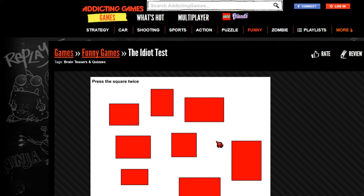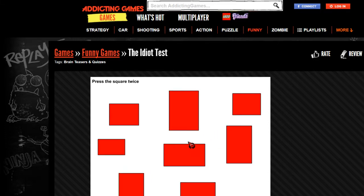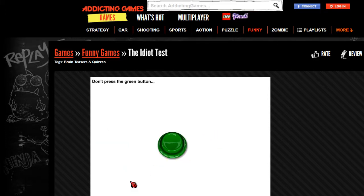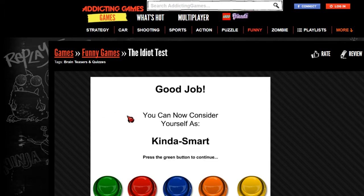Press the square twice. Bang. Bang. Bop. Don't press the green button. I will not press the green button, thank you very much - I have better things to do. You can now consider yourself as kinda smart. Thank you very much. Yeah, I feel like I'm doing an amazing job.